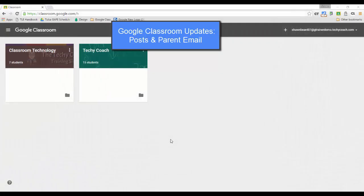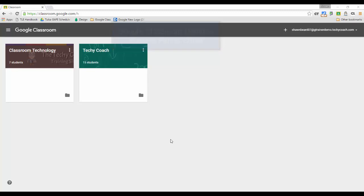Hi everybody and thanks for joining me. In this segment we're going to talk about a couple of new features that were just recently added to Google Classroom today as we start the beginning of the new 2016-17 school year.